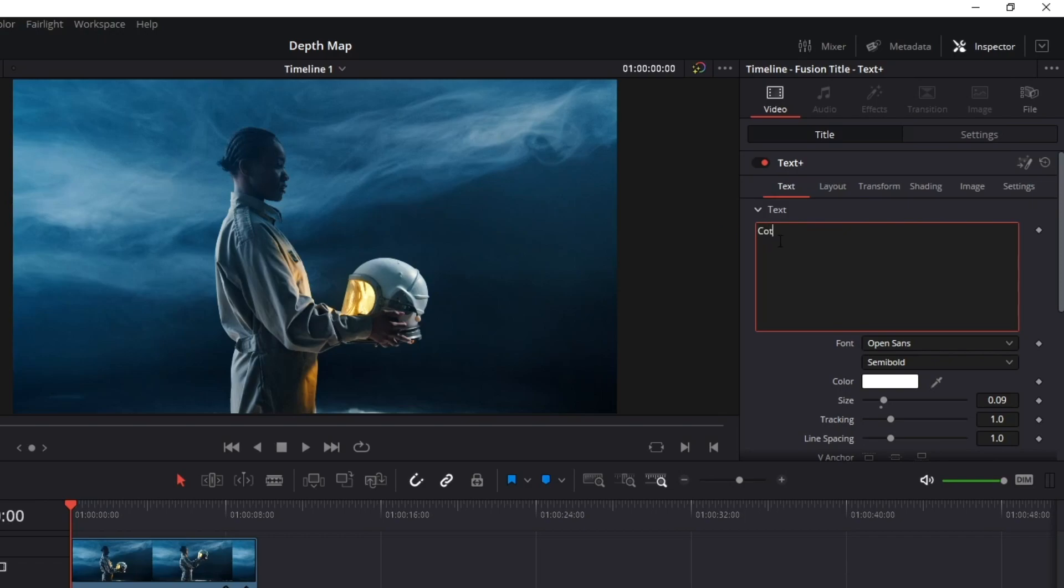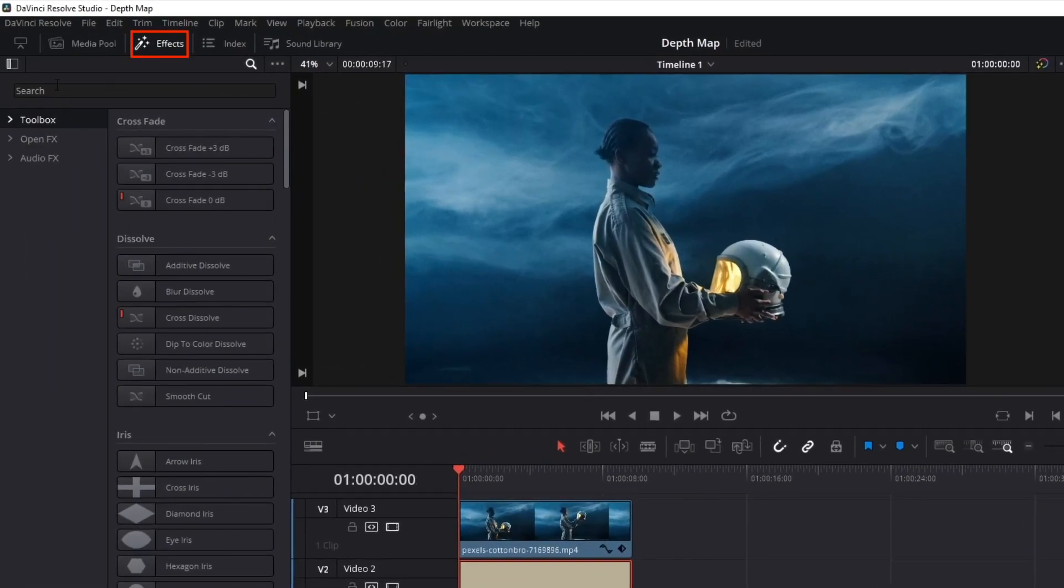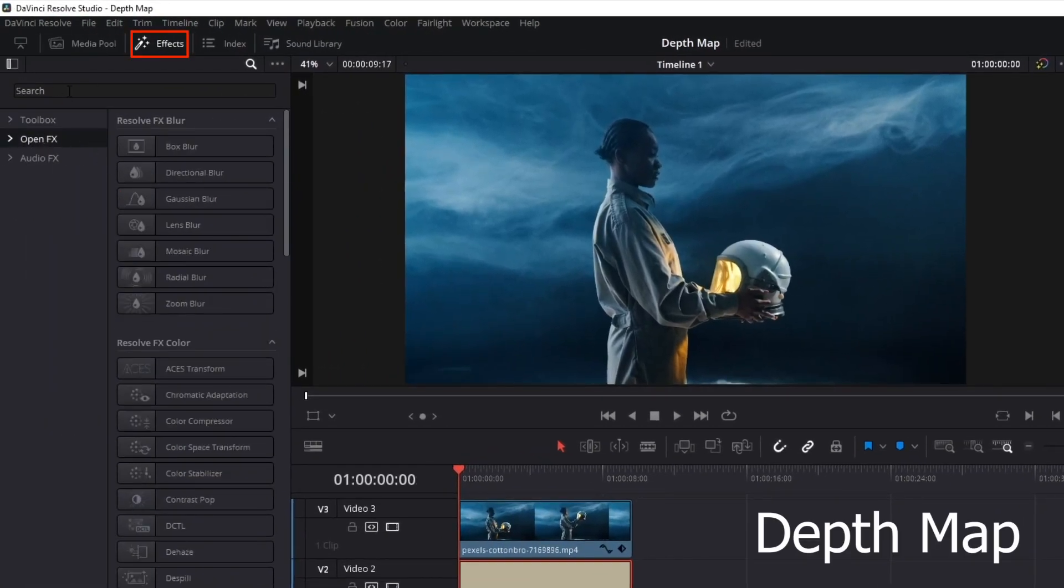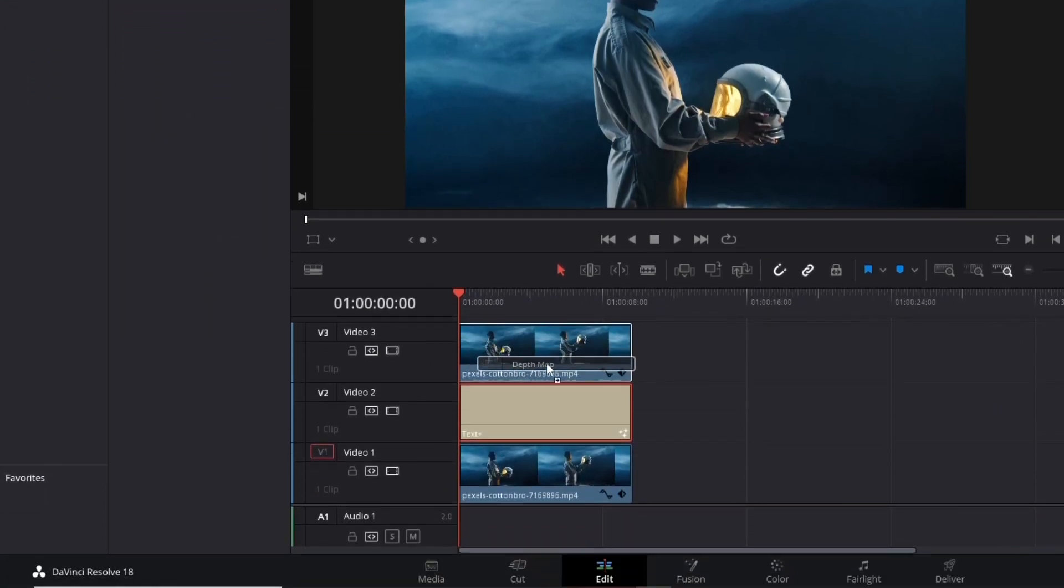To edit the text, we will need to add the DepthMap to the top clip. Open the Effects panel, type DepthMap, drag it and put it in your top clip on the timeline.